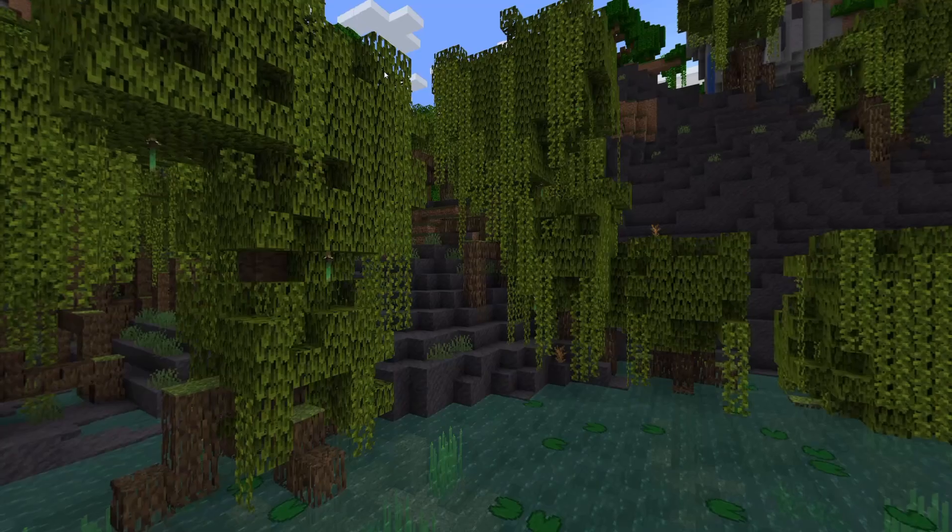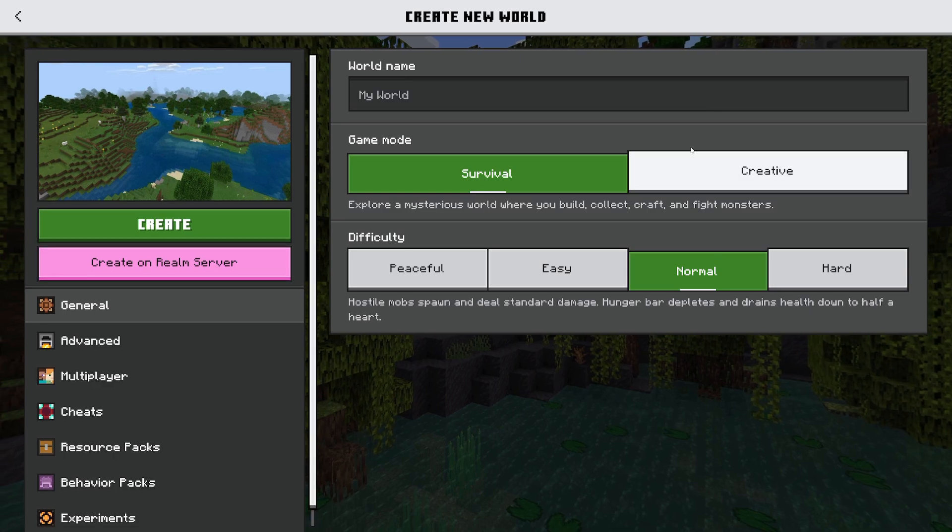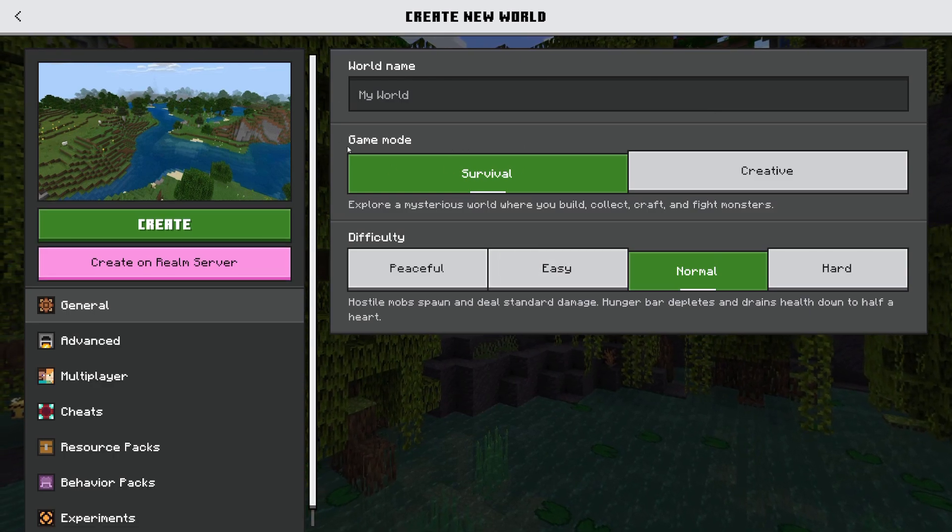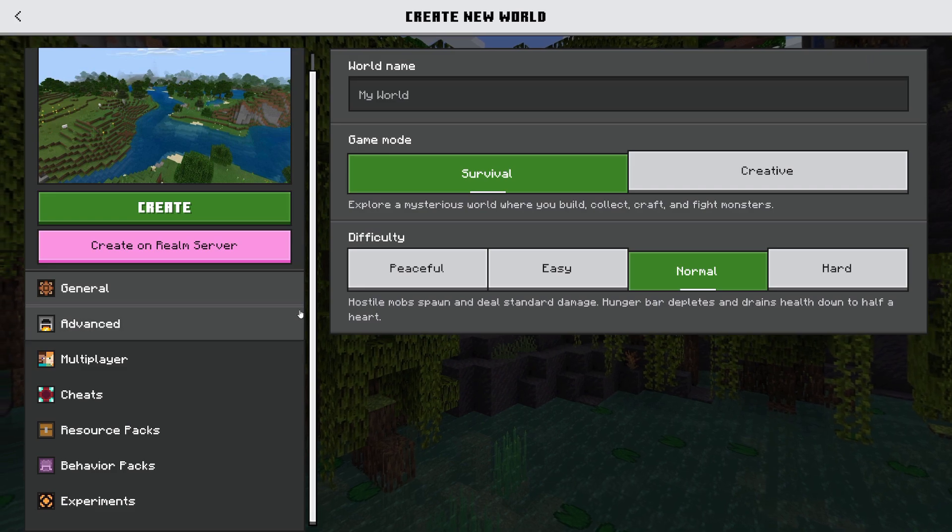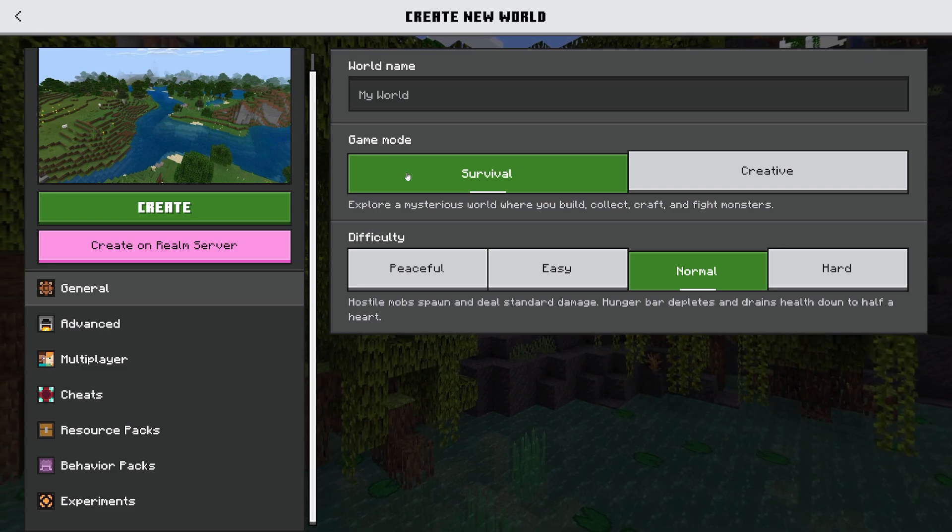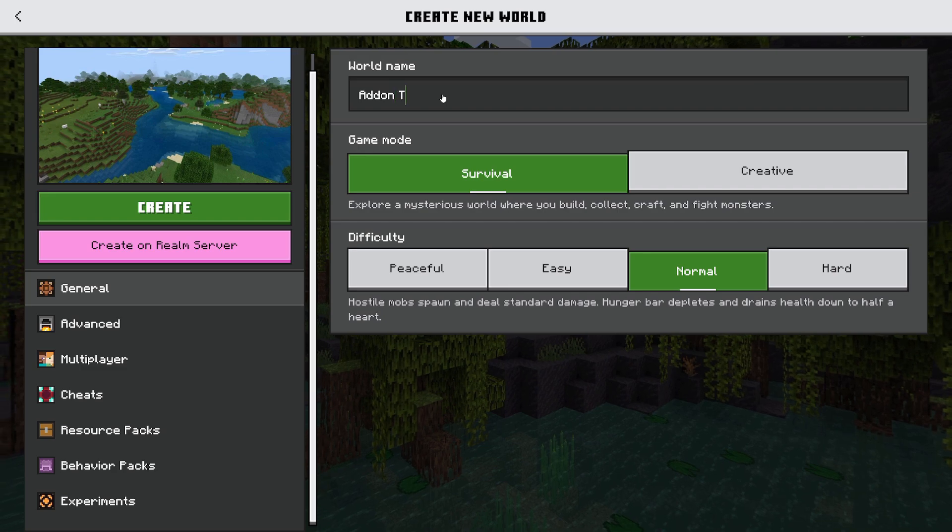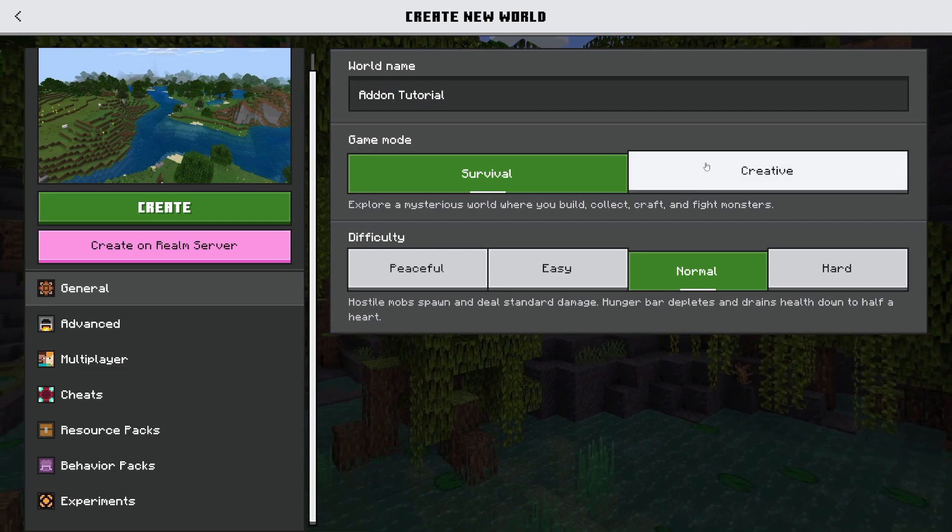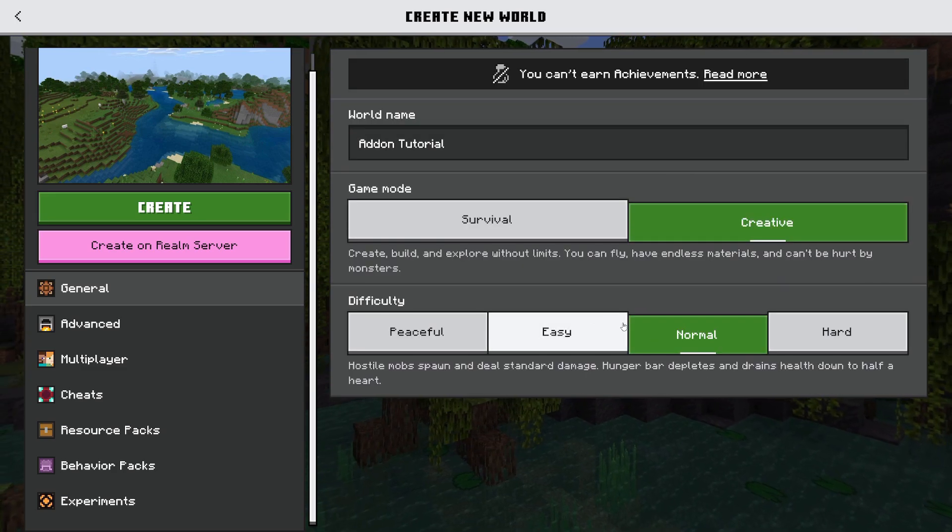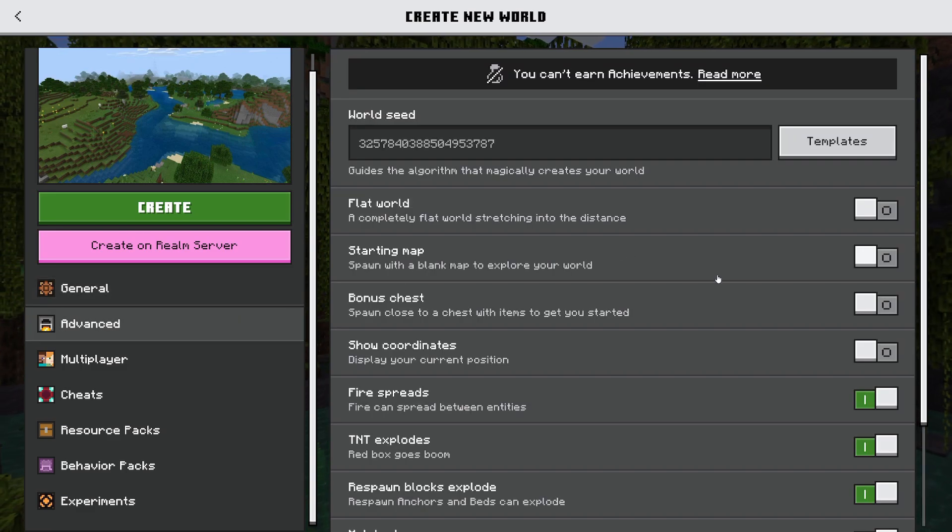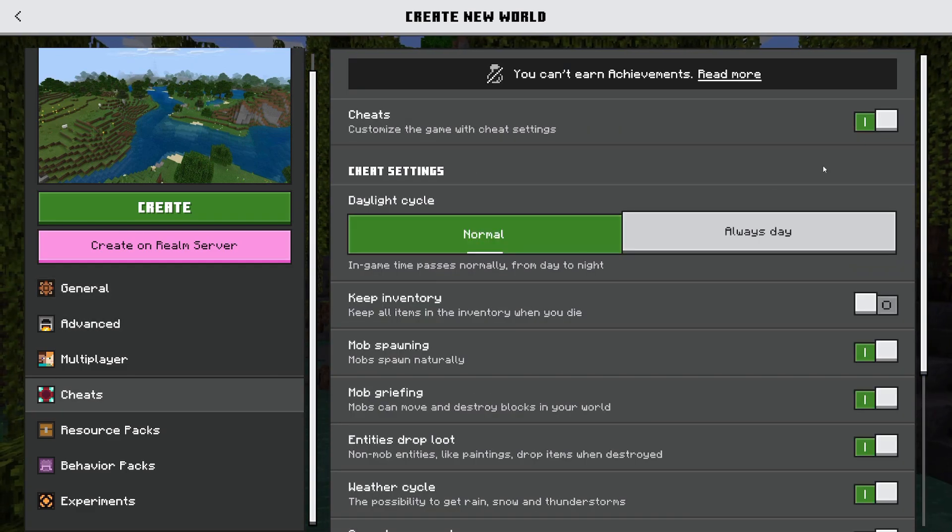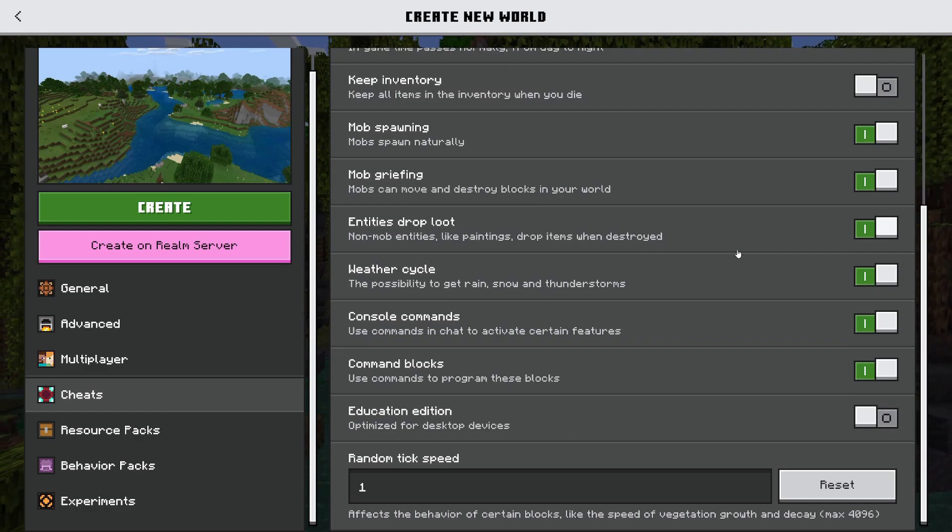So now I'm going to make a new world, create new world. This is the new create new world screen. I absolutely hate it, but that's why I'm here right now to show you how to make a world with add-ons. So I'm going to call this add-on tutorial. For the sake of this video, I'm going to throw it in creative, but you can put it on whatever.